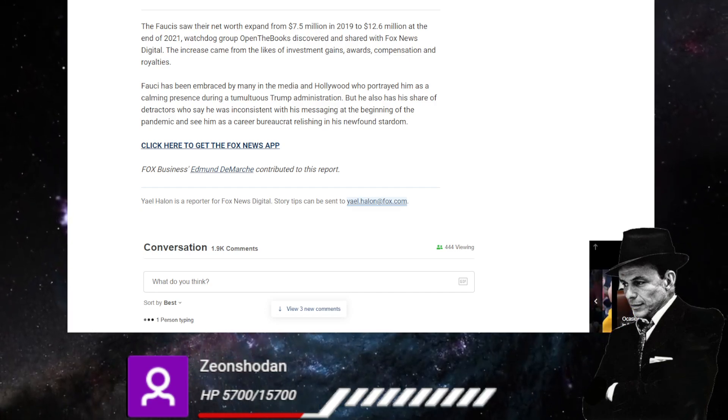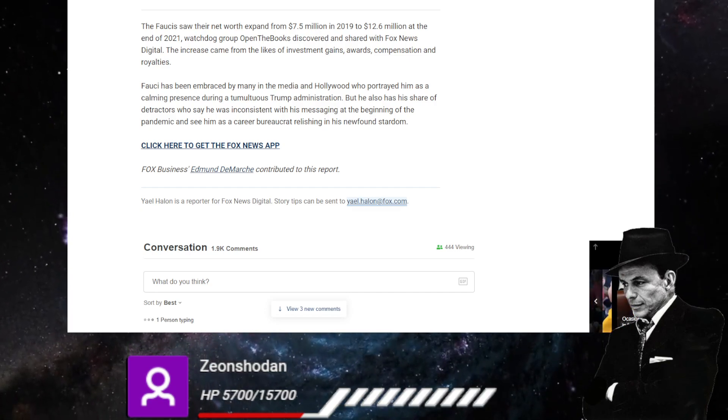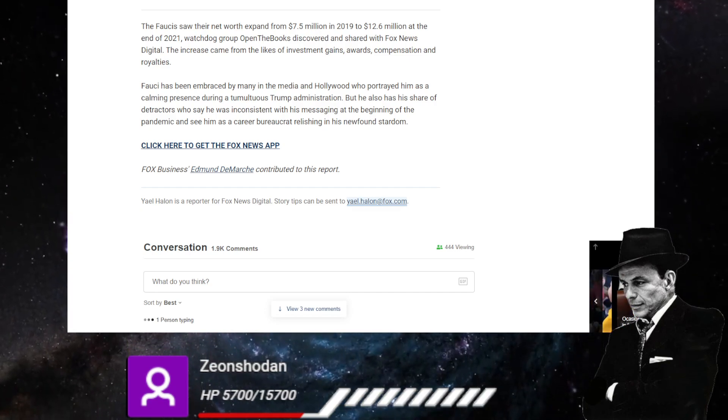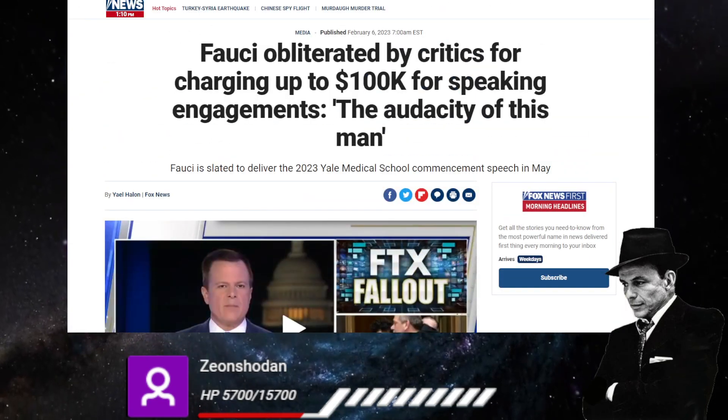And see him as a career bureaucrat relishing his newfound stardom. I mean, that's pretty accurate. That is pretty accurate. That is absolutely insanity.